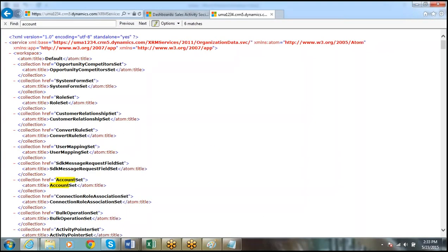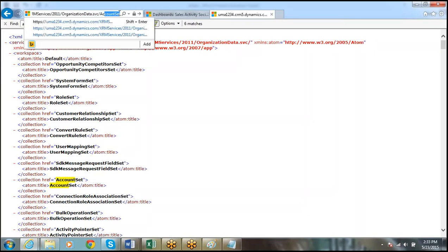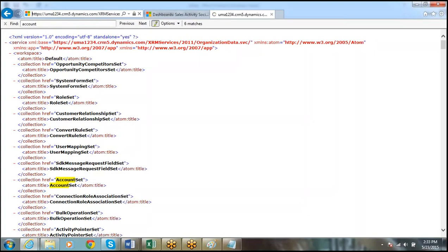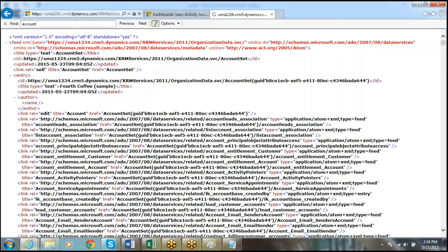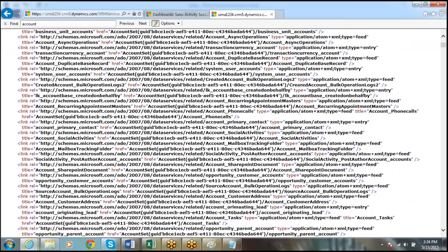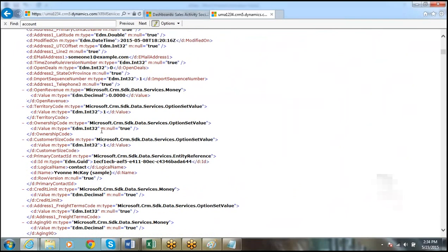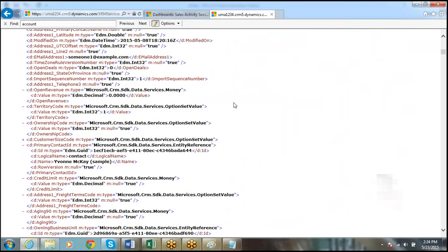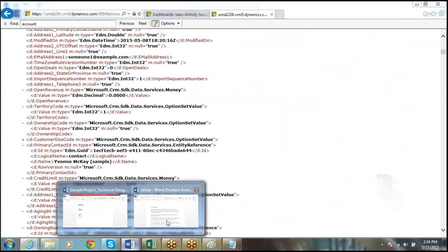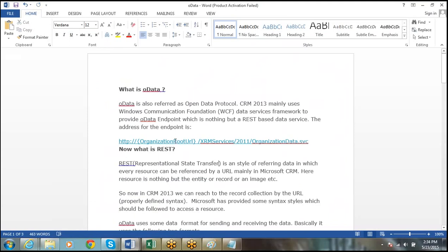For example, if you want to retrieve only the account entity, you can use the AccountSet. It will give you all the account records. In my organization, I have this many accounts. So by using the AccountSet endpoint, you can retrieve all those details.